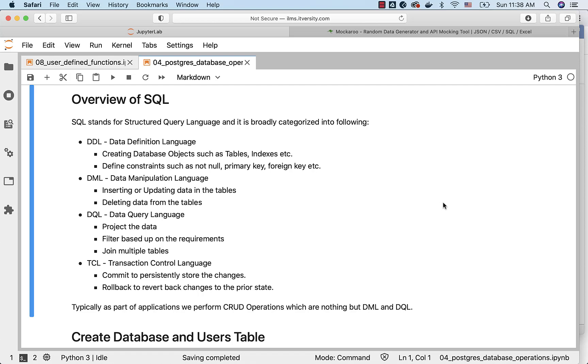When it comes to application development, we perform something called CRUD operations. They are nothing but DML and DQL. How they are mapped together? There is a separate topic for CRUD operations as part of this section. We will talk about the details at that time.